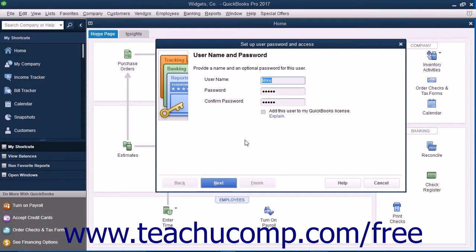To add the new user to your existing QuickBooks license, check the Add This User to My QuickBooks License checkbox. You must purchase a license for each concurrent QuickBooks user.